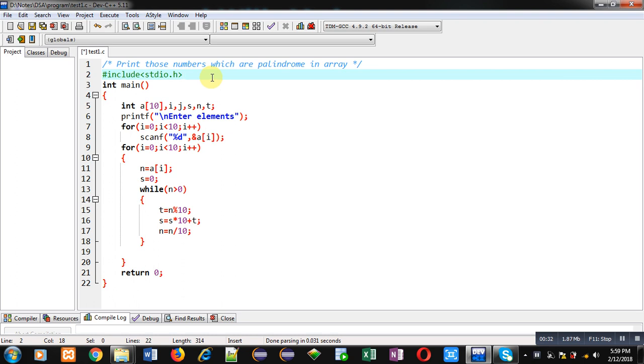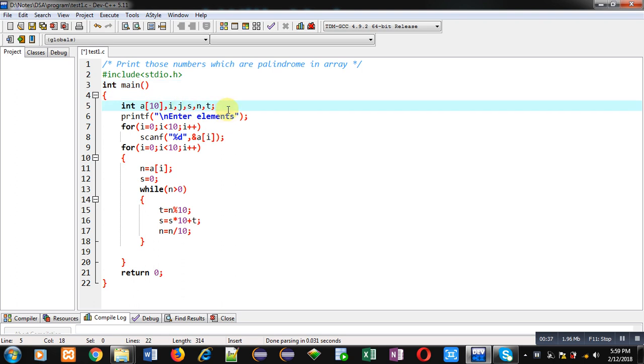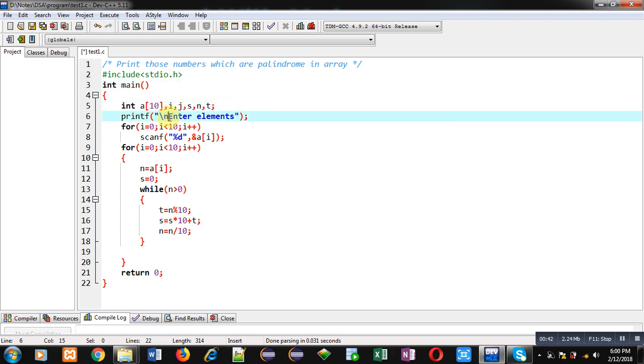I have implemented this code here. Inside main function I have declared various variables including array, then printf will print the message enter elements on console. Then with the help of for loop and scanf I am...